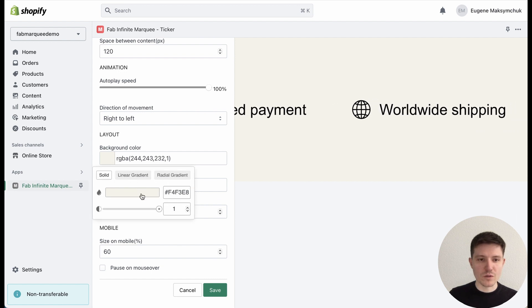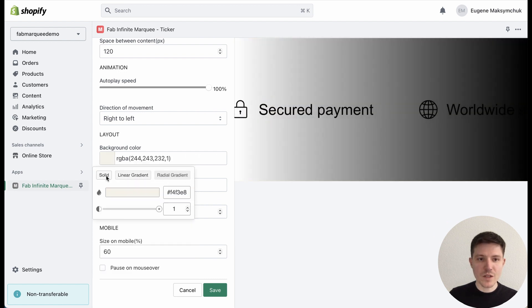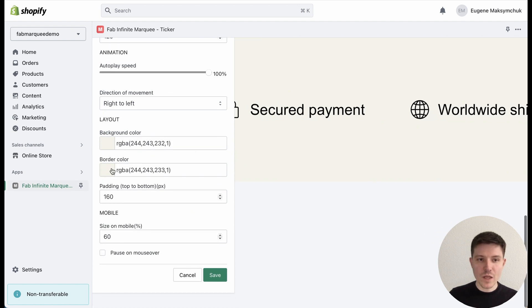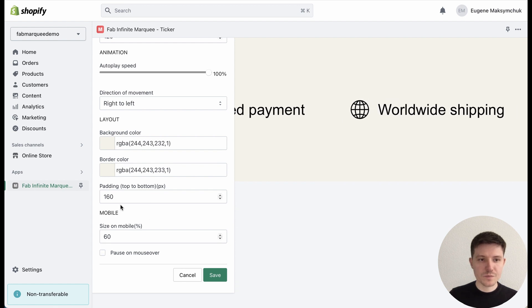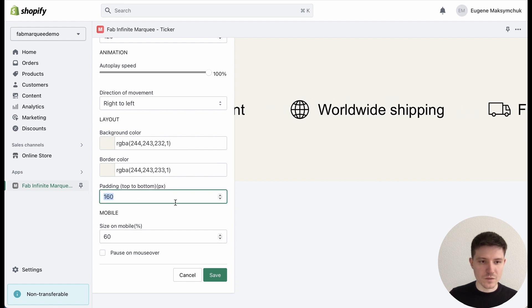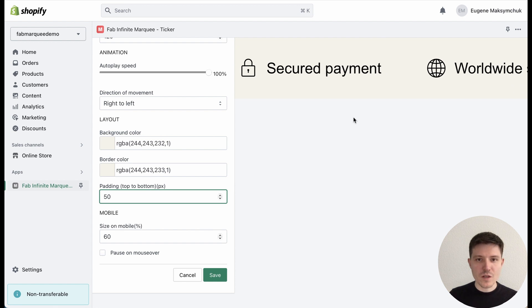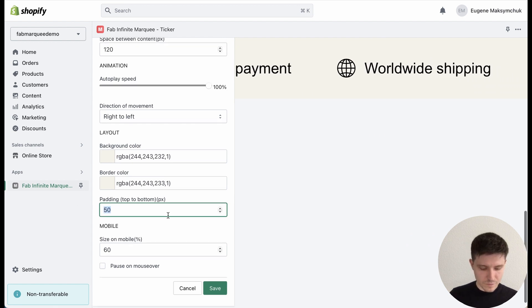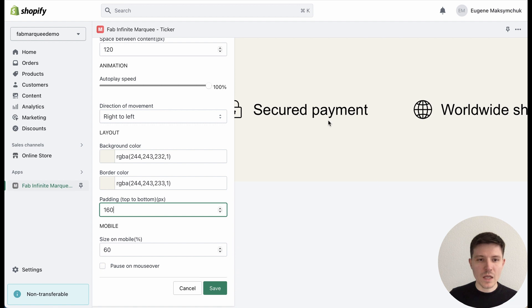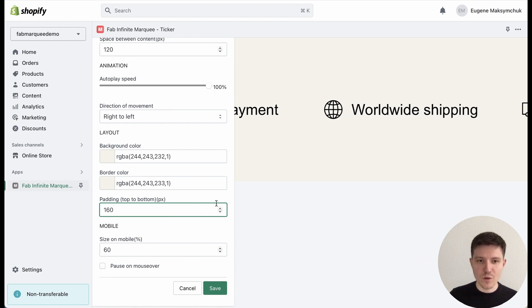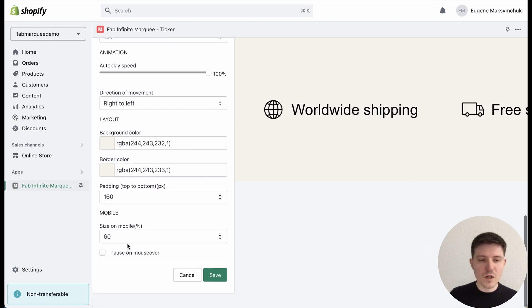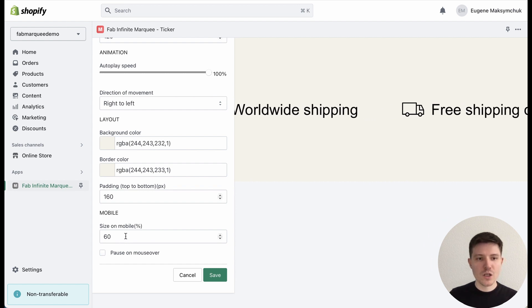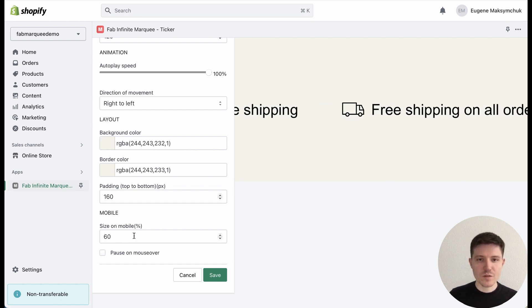You can choose the background color or gradient, add borders, select the size of paddings. On the right you can always check the preview. A great feature is that you can choose the size on mobile devices.